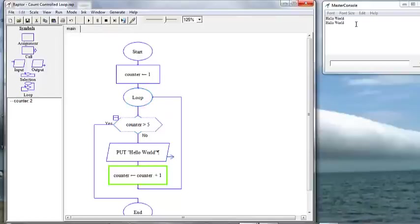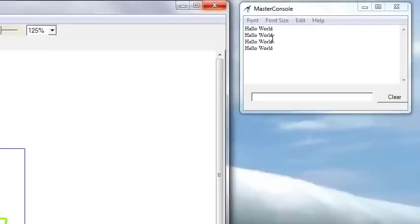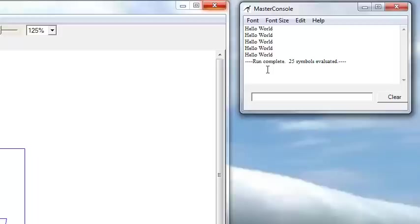Then we have hello world twice, three, four, five, and exit.